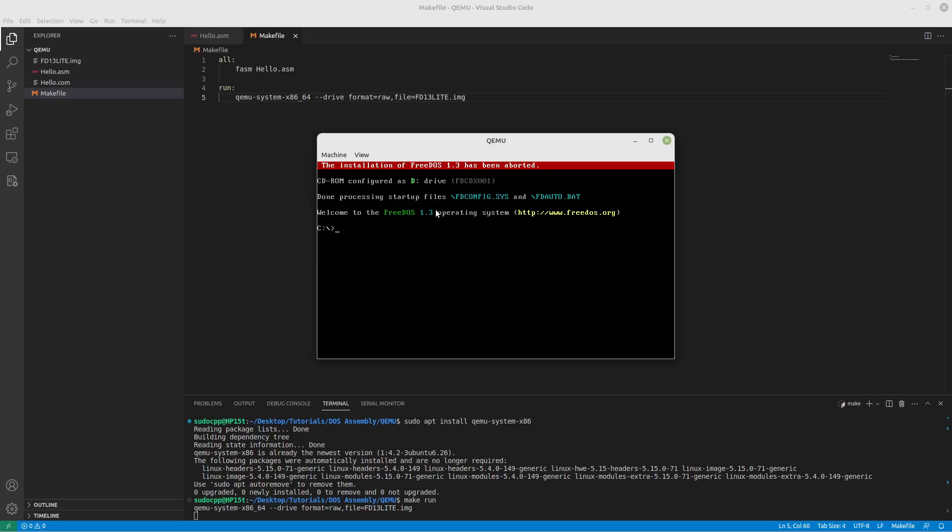Anyway, here we go. Our CD-ROM, quote unquote, which is that image that we're using, is on the D drive. If we try to go to the A drive, there's errors. If we try to go to the B drive, it says to remove the diskette in the A drive and insert one into the B drive.